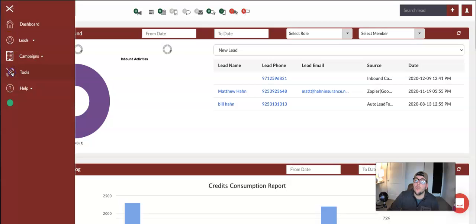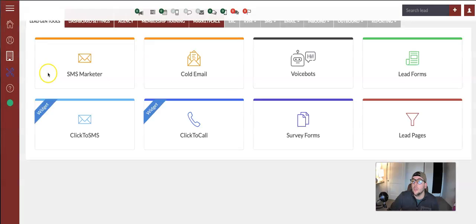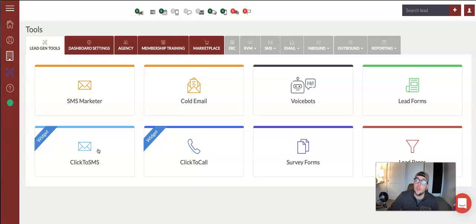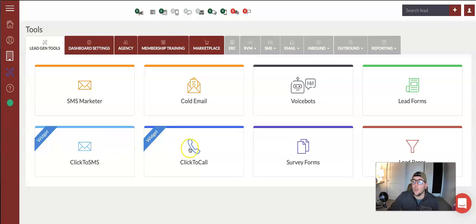You will notice a section called click to call or click to SMS. These are widgets that you can put on your website so that clients can click to call or click to text message your office.